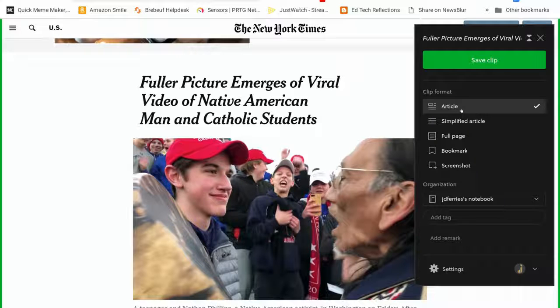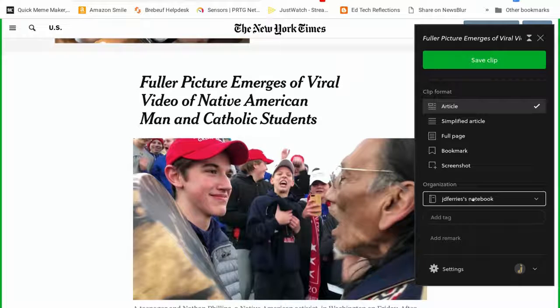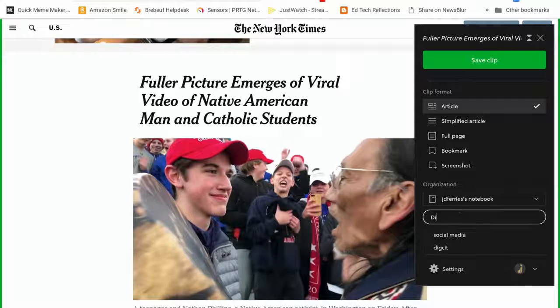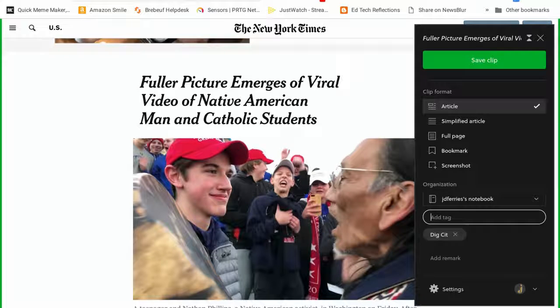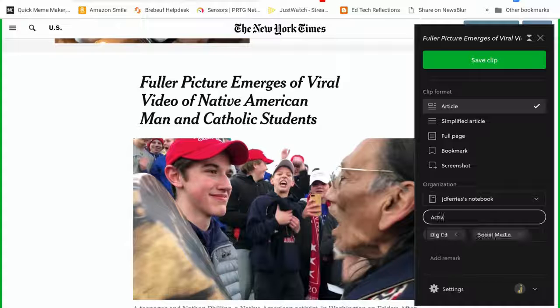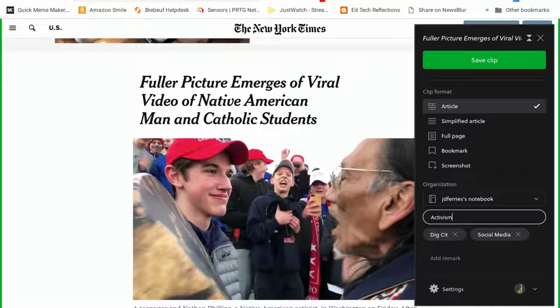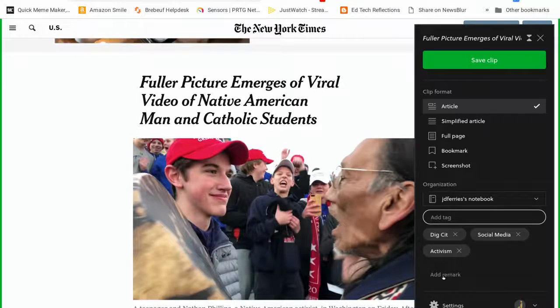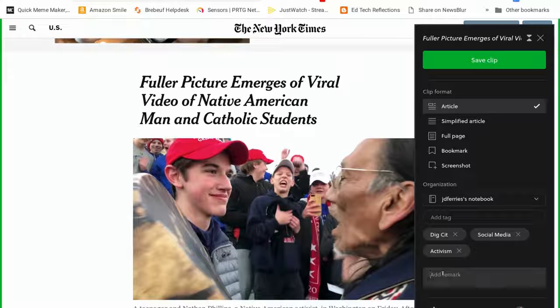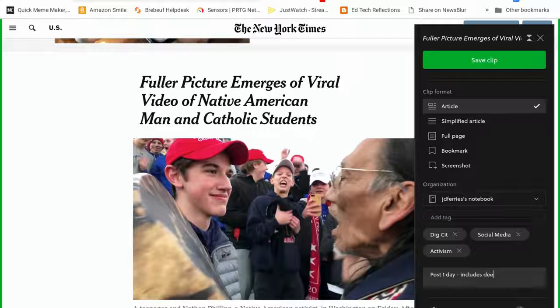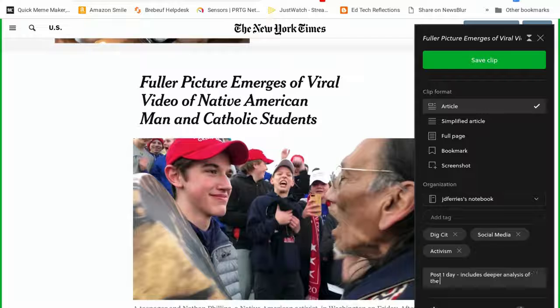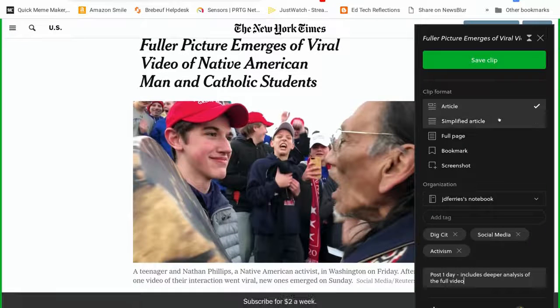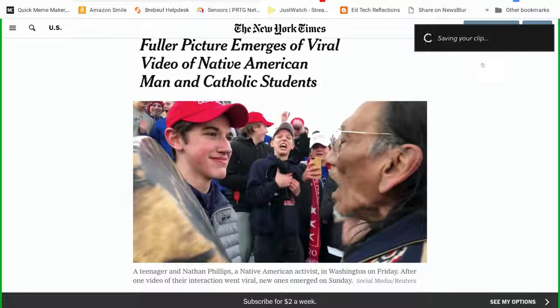And so for this one, I'm going to clip just the article. I'm going to save it into JD's notebook. I'm going to add a tag of digcit and I'm going to add a tag of social media and I'm going to add a tag of activism. And tags are things that I can use to look later on. And this is post one day includes deeper analysis of the full video. So those are my notes to keep track of. And then I hit save clip.